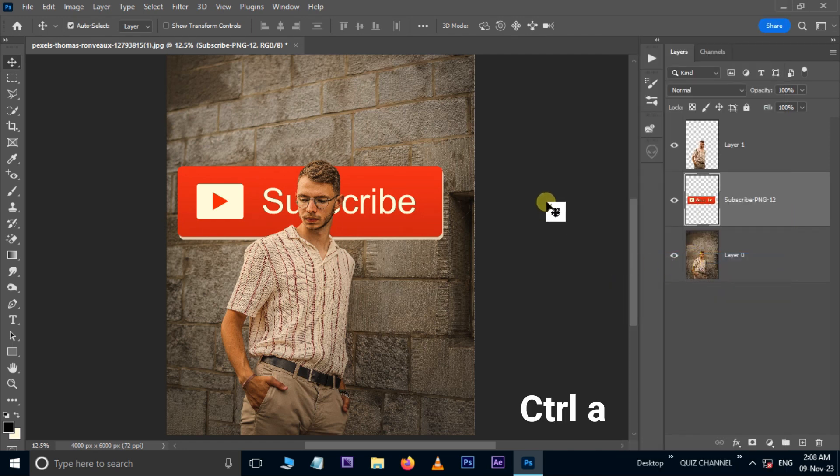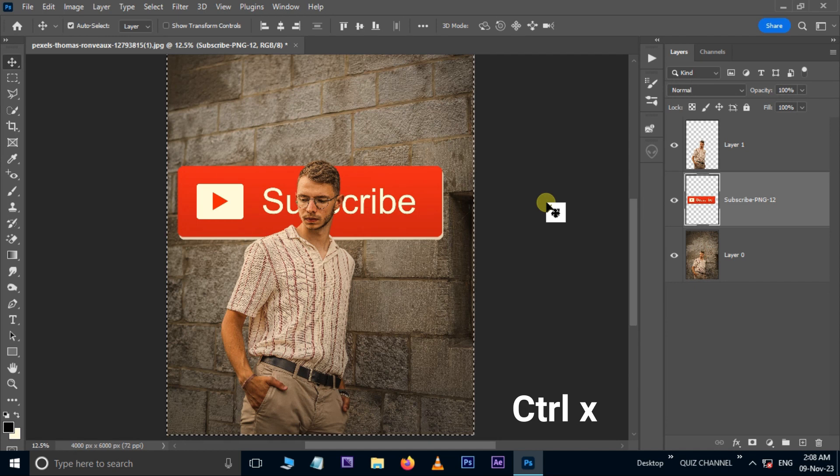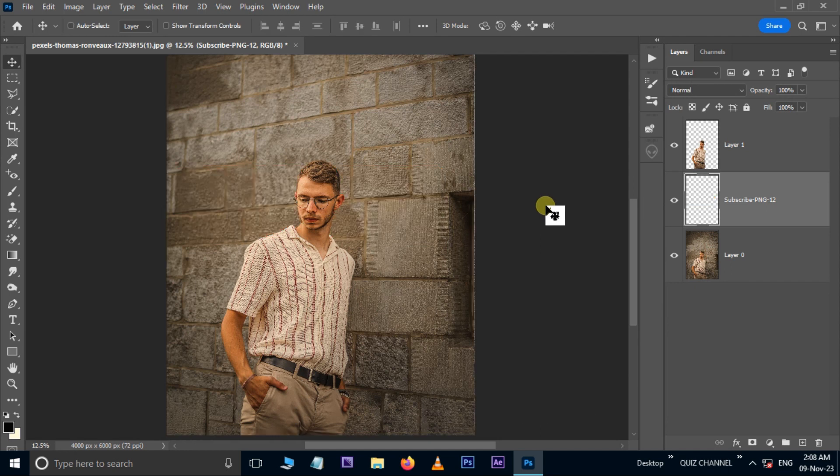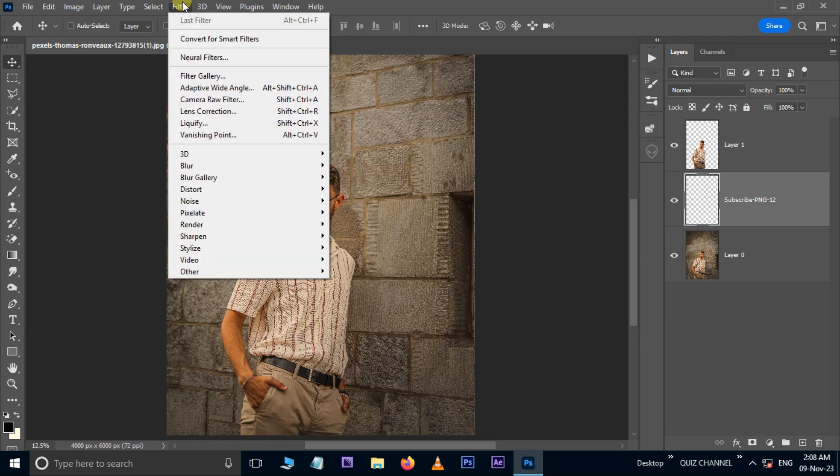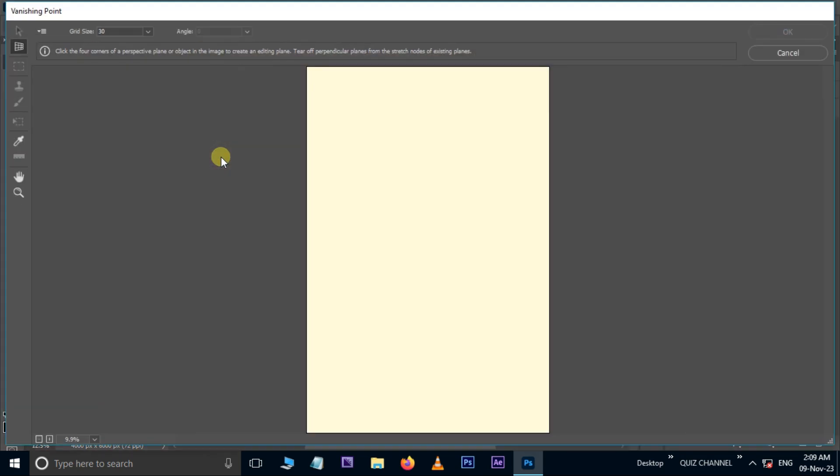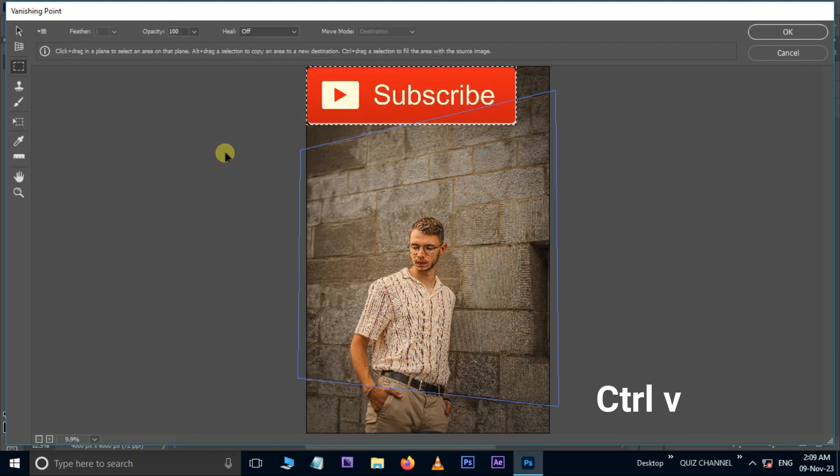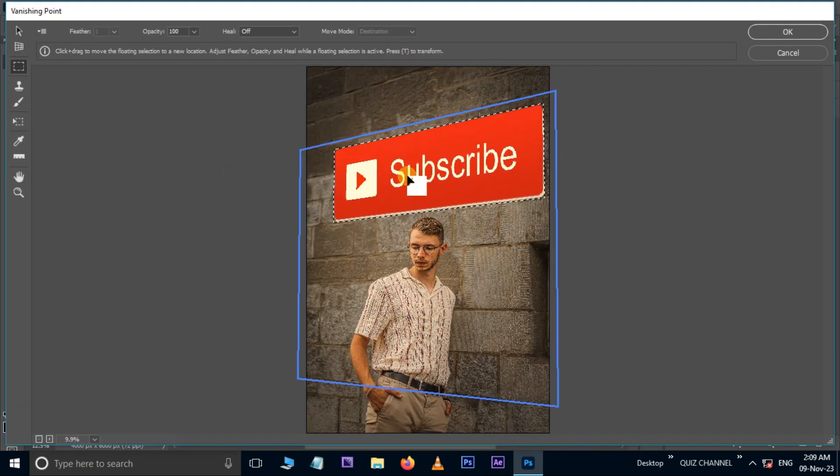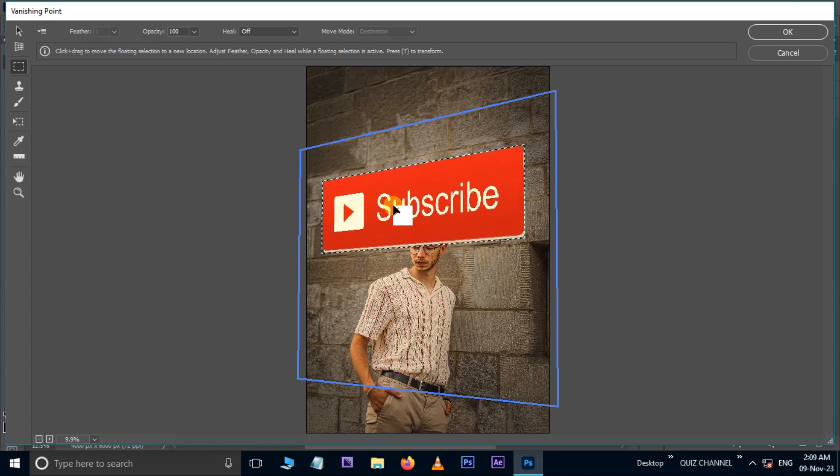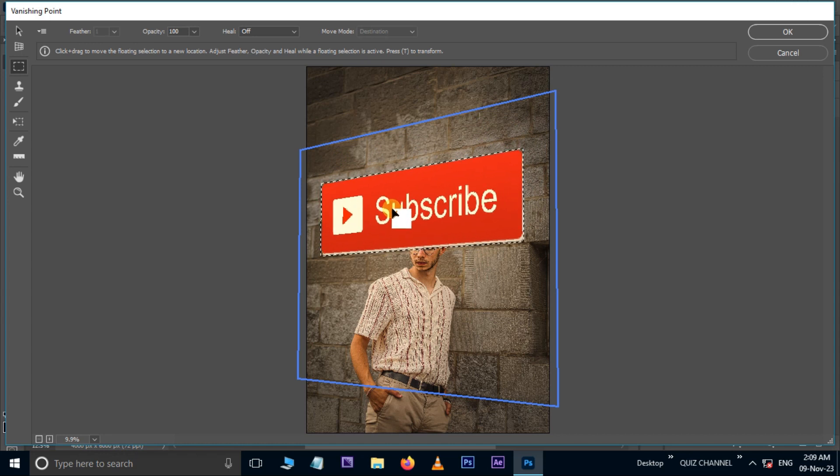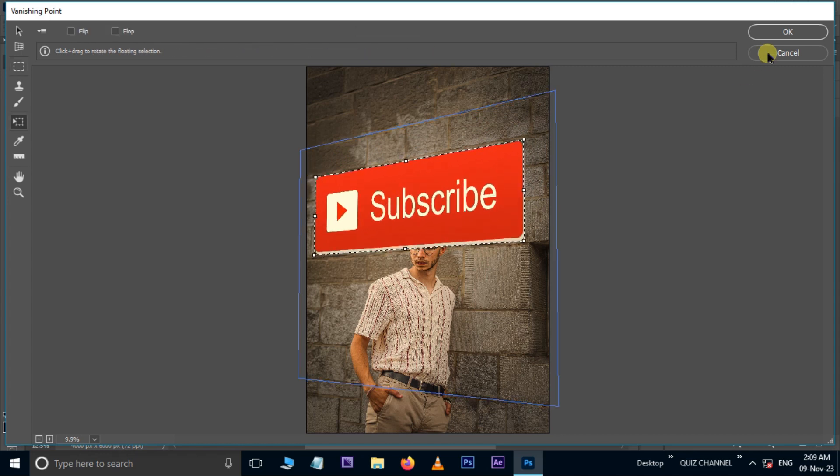Hit shortcut Control A for Select All. Hit Control X for Cut. Go to Filter, Vanishing Point. Here hit Control V to paste the PNG file. Now move the image to the selected part. Adjust the image, then press OK.